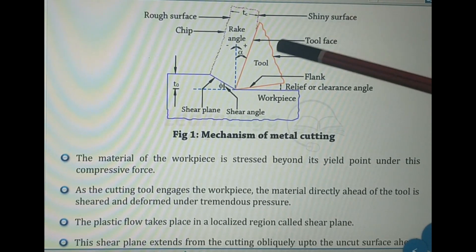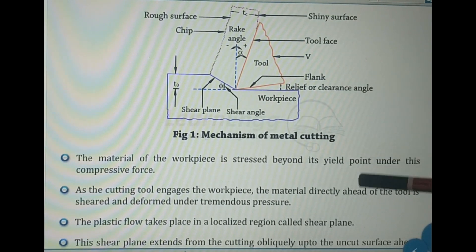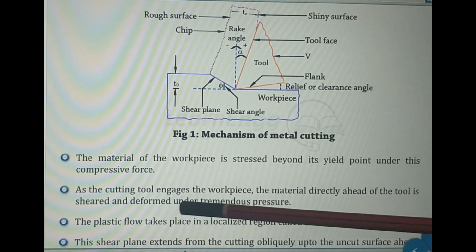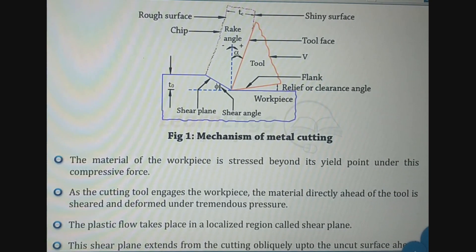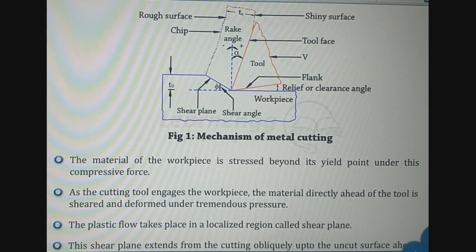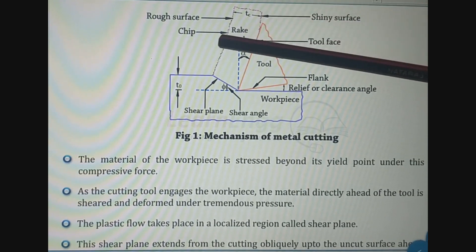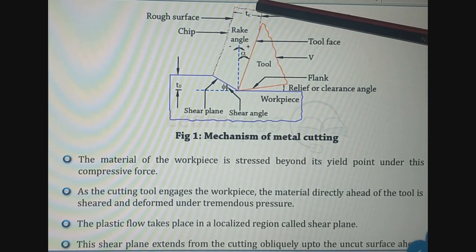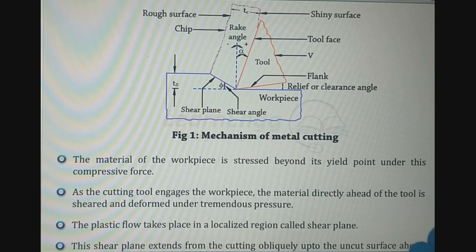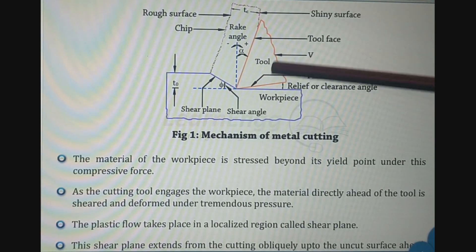As the cutting tool engages the workpiece and the workpiece is stressed beyond the yield point, the material directly ahead of the tool is sheared and deformed under tremendous pressure. The plastic flow of the material takes place in a localized region called the shear plane. The sheared material from the shear plane moves along the cutting tool face in the form of small pieces called chips. The compressive force applied to the chip is called the cutting force.